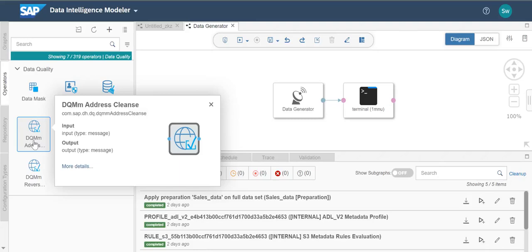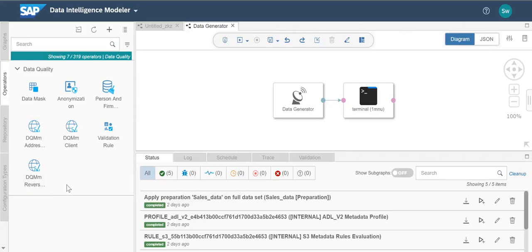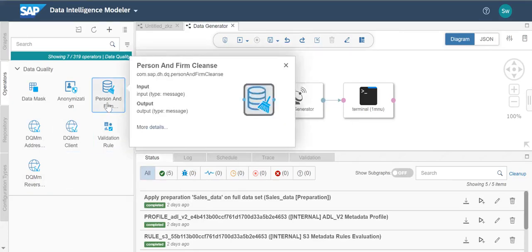You can embed address cleansing and enrichment services within any business process or application so that you can quickly reap the value of complete and accurate address data. The person and firm cleanse operator identifies the name of people and firms even when both types of names are in the same column. Sometimes person and firm data is listed in one column, such as a customer column.